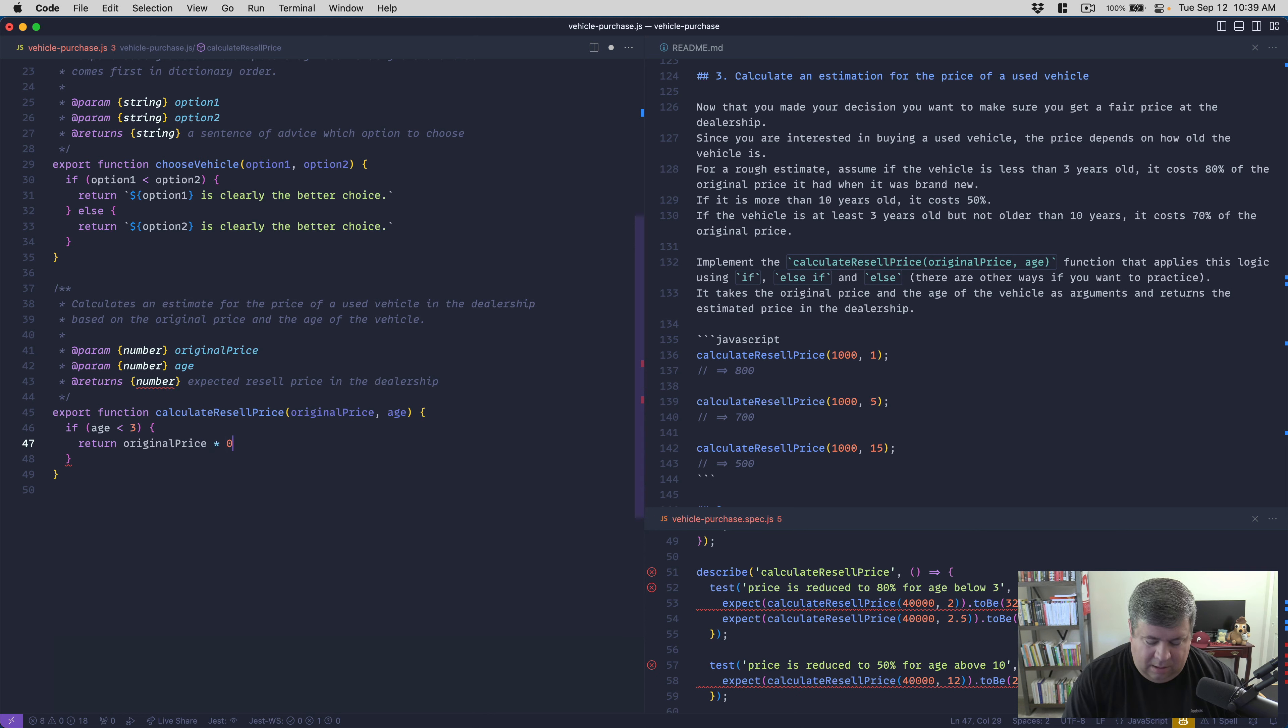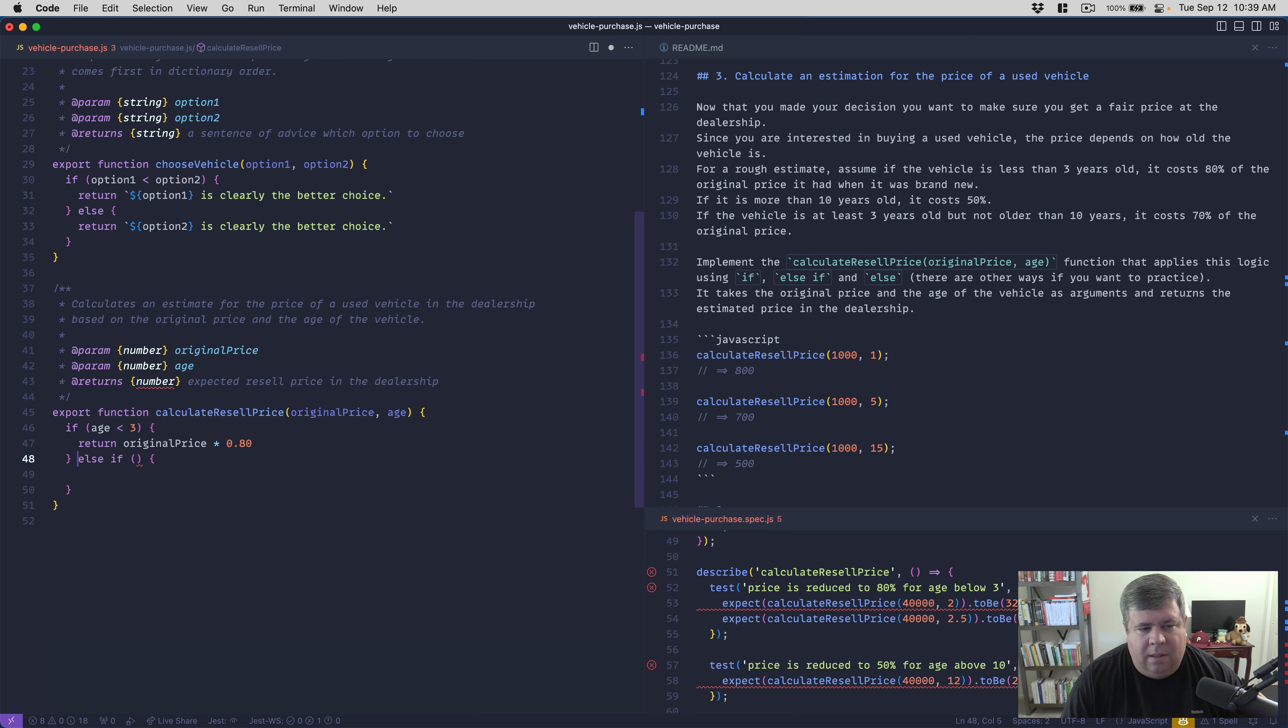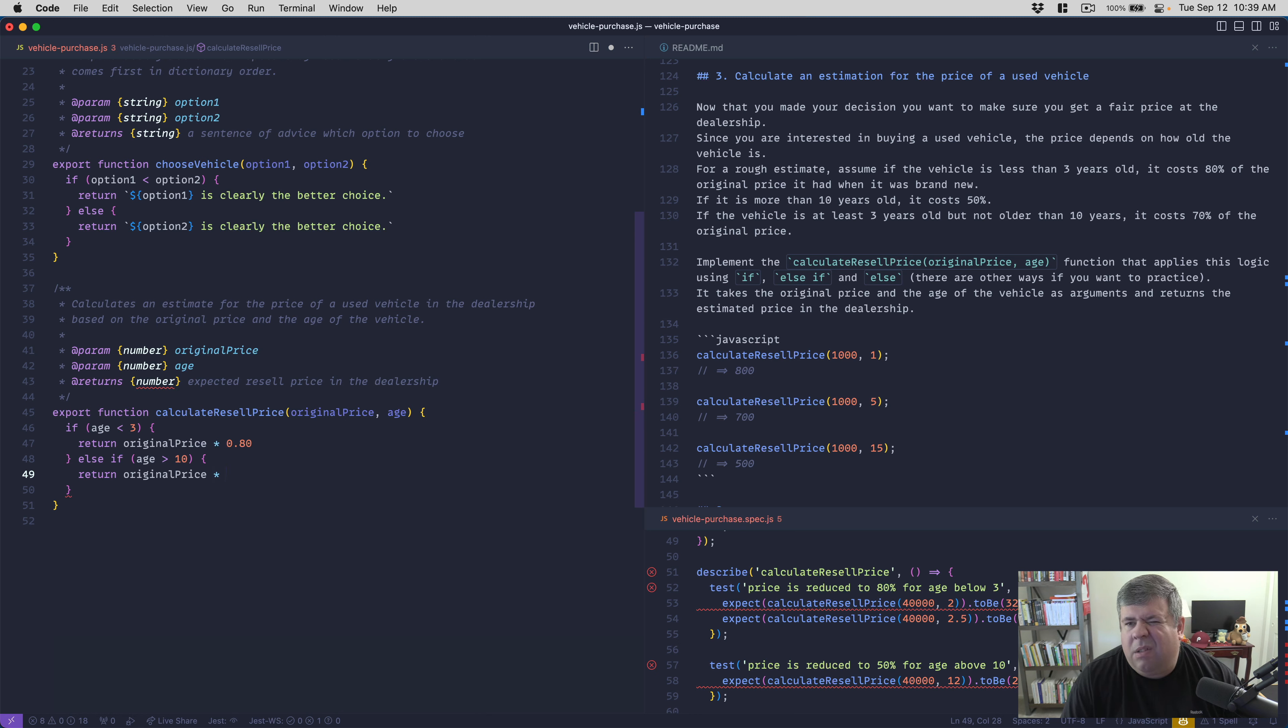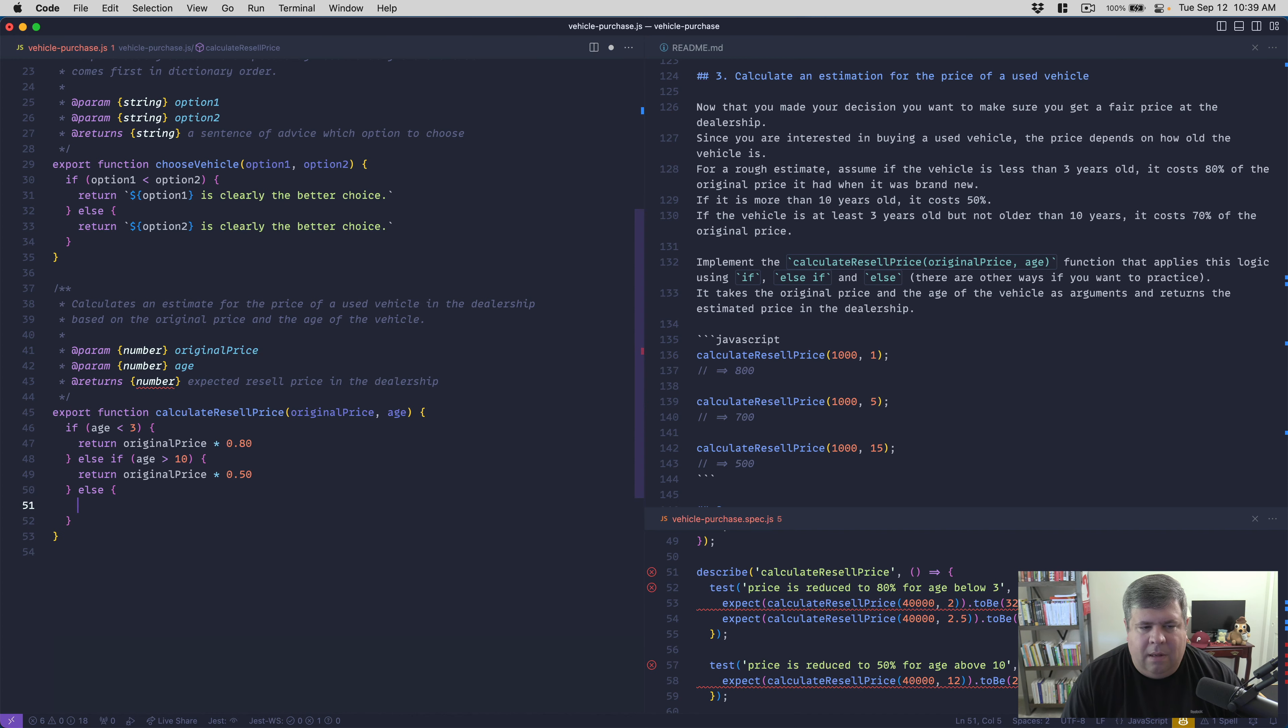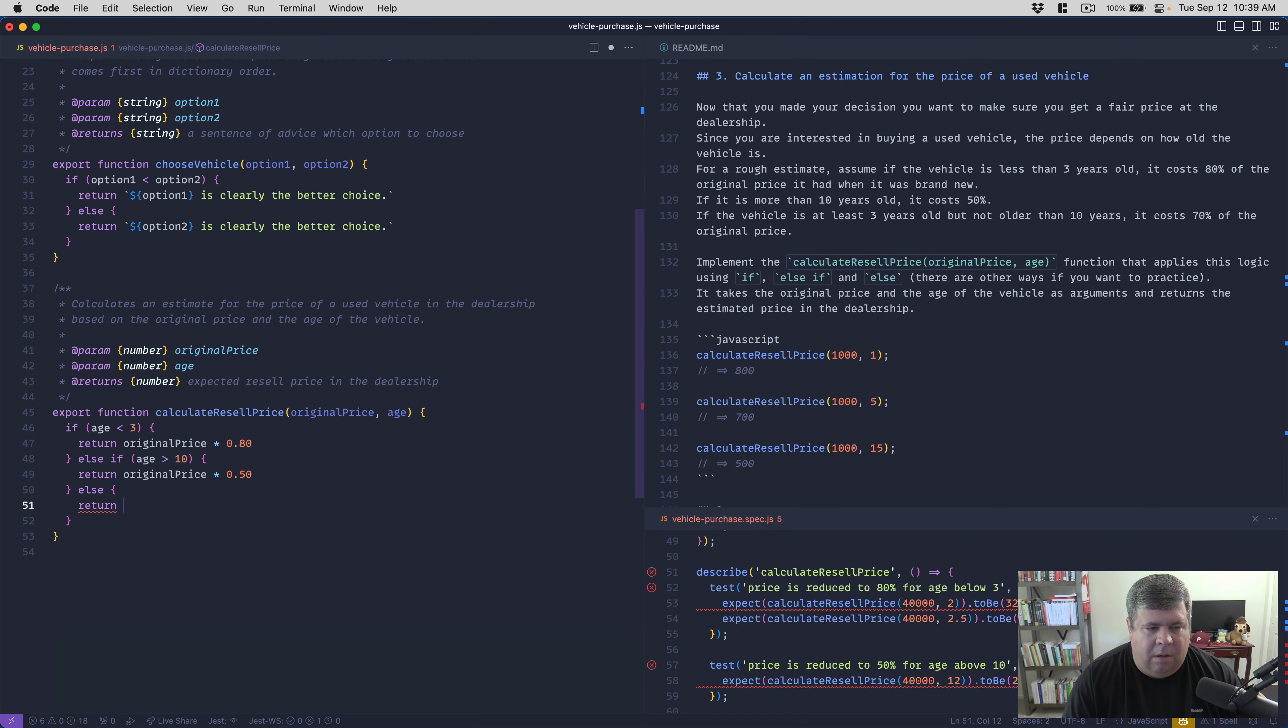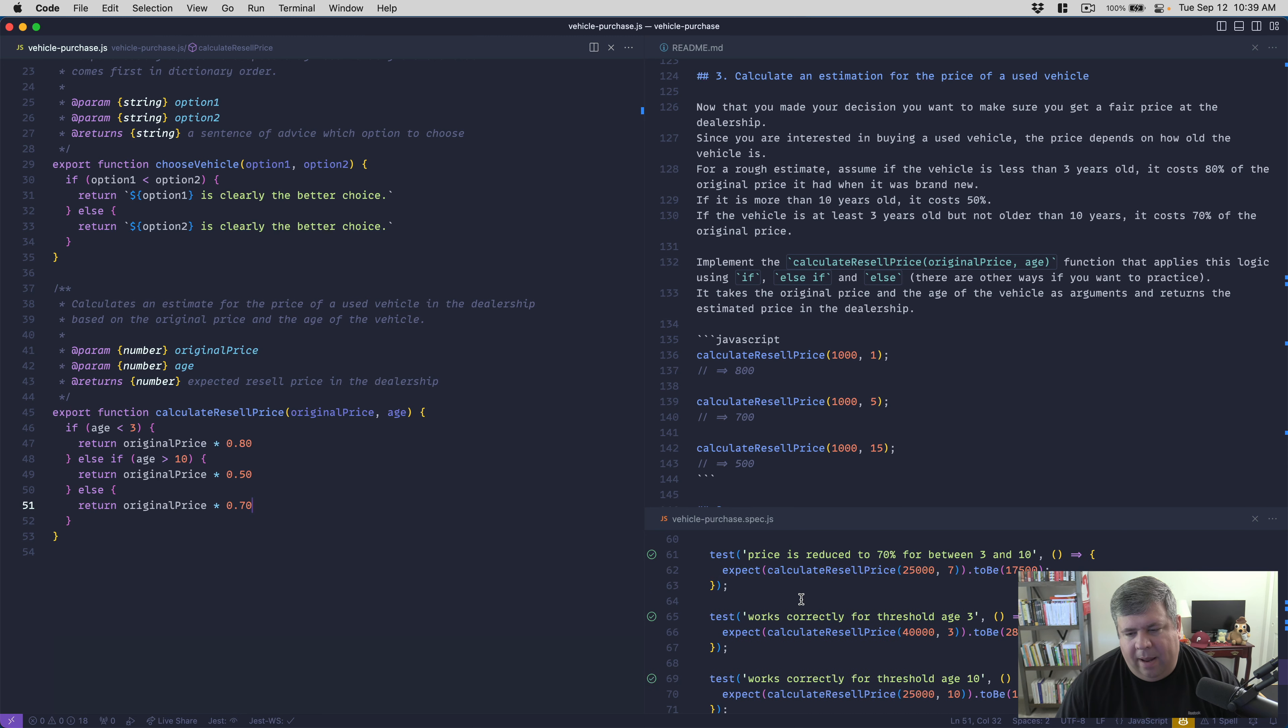If age is less than three years old, return original price times 0.80. Else if age is more than 10 years old, return original price times 0.50. If it's between three and ten, then it'll always be return original price times 0.70. Let's look at our tests - they all pass.